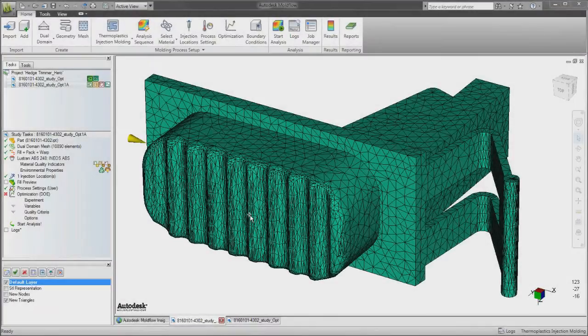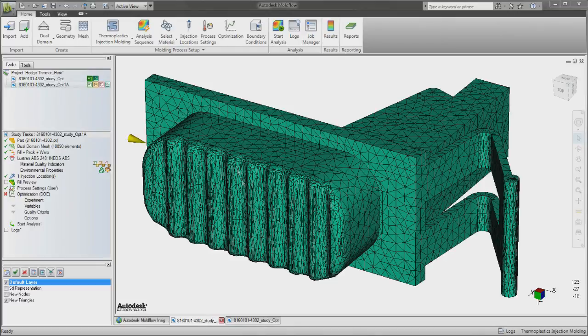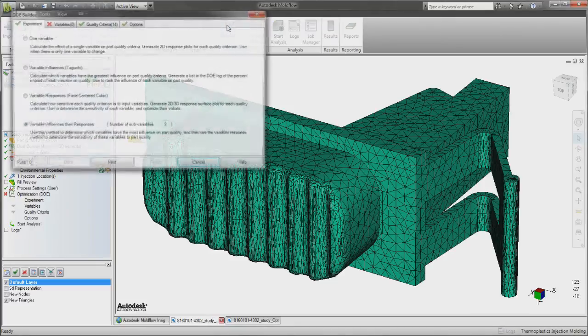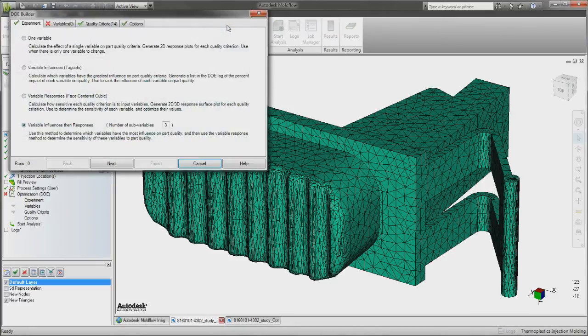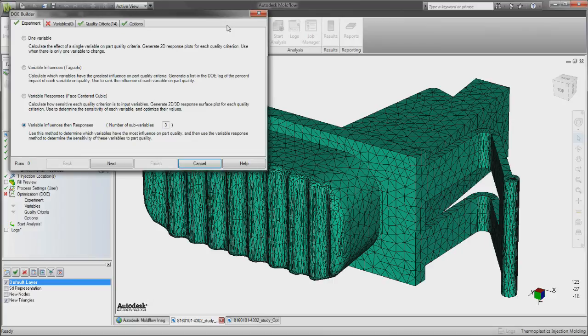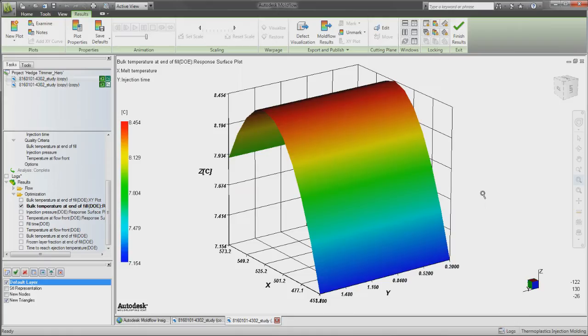With Autodesk Moldflow Insight 2012 software, the design of experiments, DOE, capabilities are expanded to all mesh types, molding processes, and simulation tools, helping to better optimize the design and manufacturing of injection-molded plastic parts.